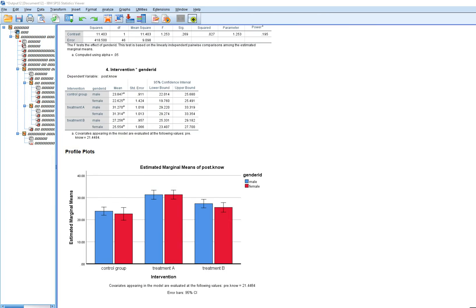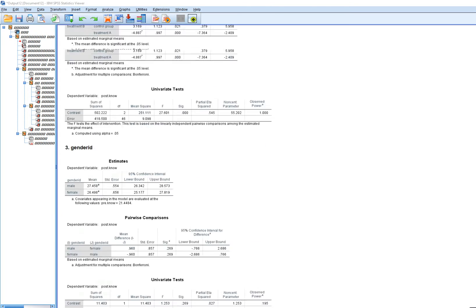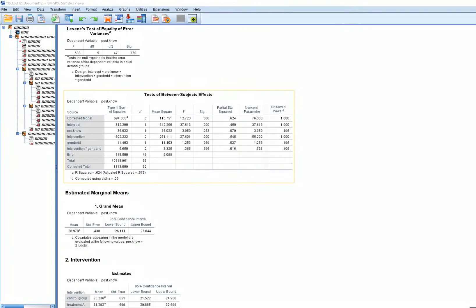Scrolling down a bit further, we can see our profile plot. The height of the bars is associated with the adjusted group means. You can see that for males and females there's not really much difference between them across the different groups — control, A, or B — which makes total sense because there was no significant interaction effect.